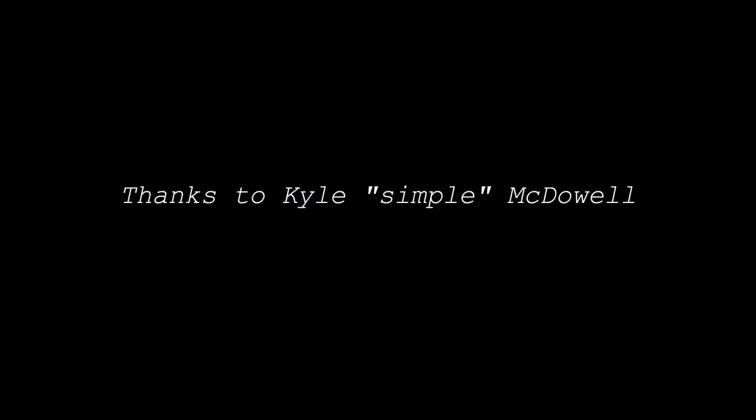Before I begin, I want to give a much deserved shoutout to Kyle Simple McDowell, who produces and codes The Box from his home in Hawaii. This project would not be possible without his hard work.